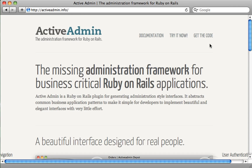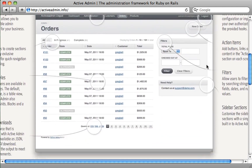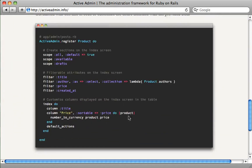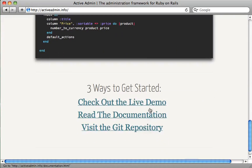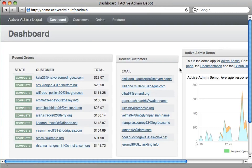In this episode we'll take a look at Active Admin. This gem allows you to easily add an admin interface to your application. Not only does it look really great, but it's also very customizable and they provide a live demo so you can check it out and see exactly how it all works. Let's dive in and see how to add it to an existing application.